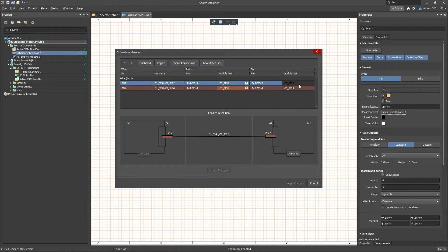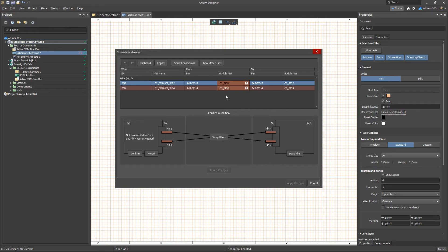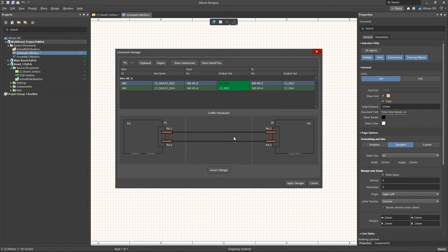To see more options, select the component pin on the modified module that's causing the issue, then select one of the solution options. The confirm option is used to accept that the decision to give different net names is correct, and resolves the conflict.